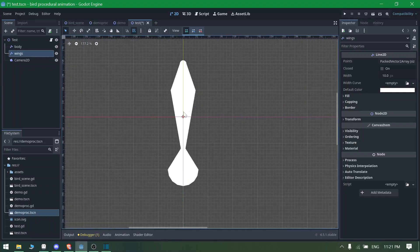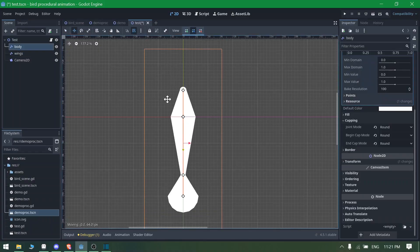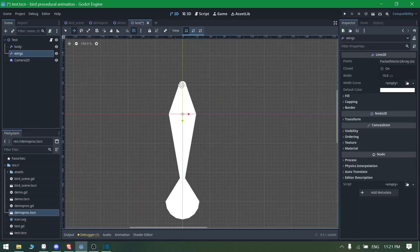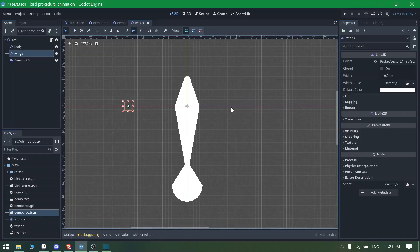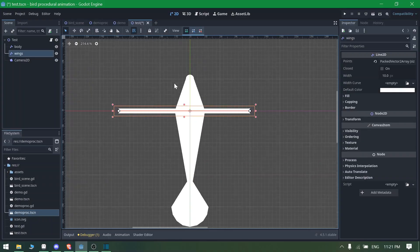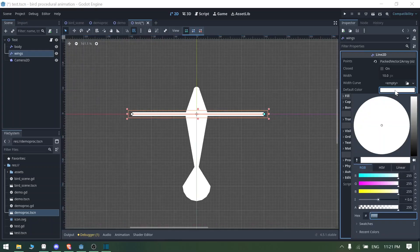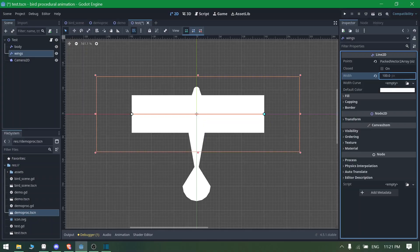Now let's move to the wings. You can see the wings are in the middle section while the body is on top, so let's reposition the body. I want the wings to start from the center of the bird. Let's create some basic wing points — take two points and make sure they are equal on both sides, then extend them outward.